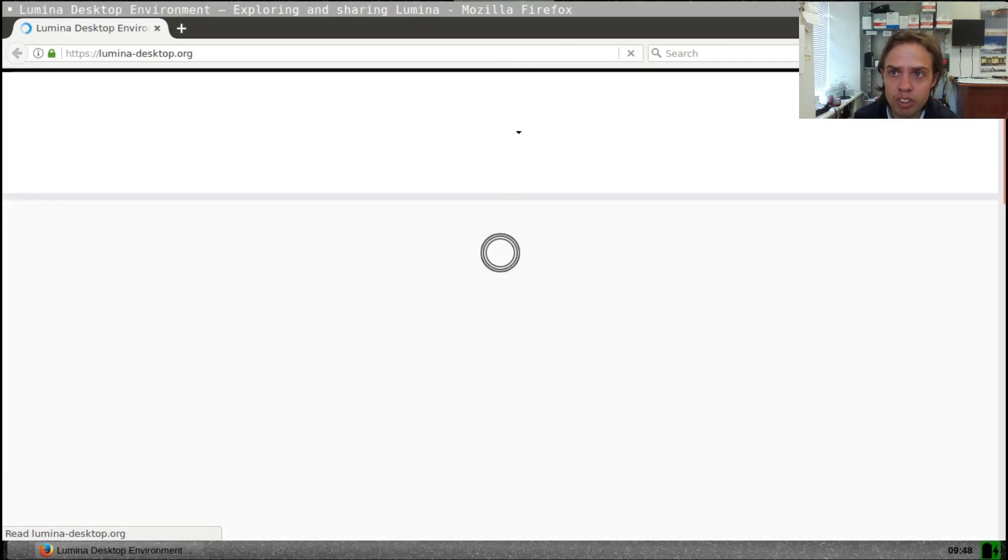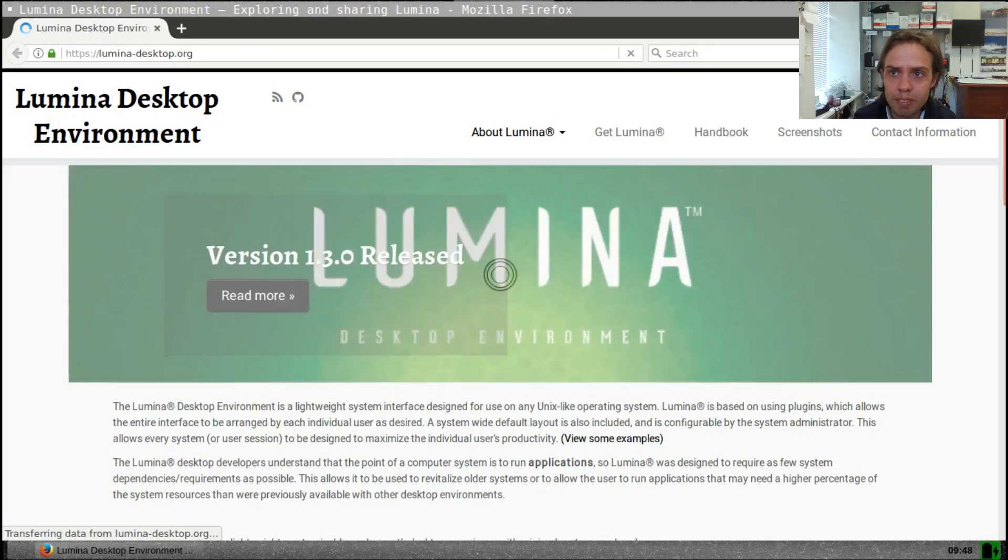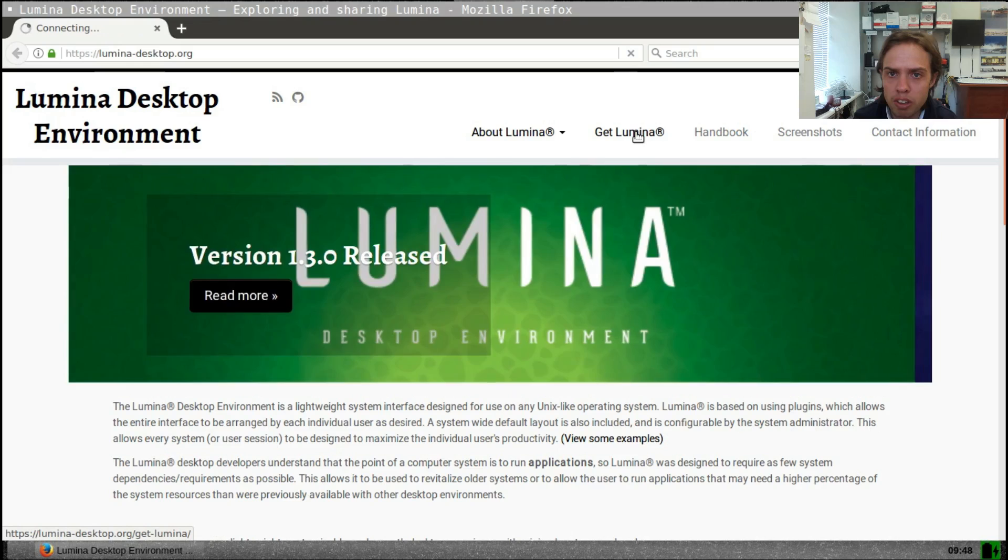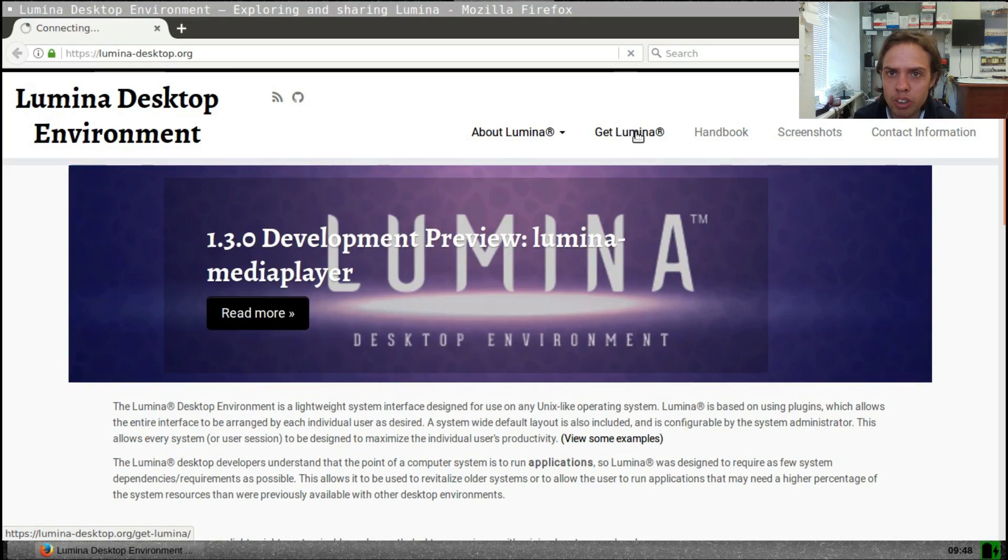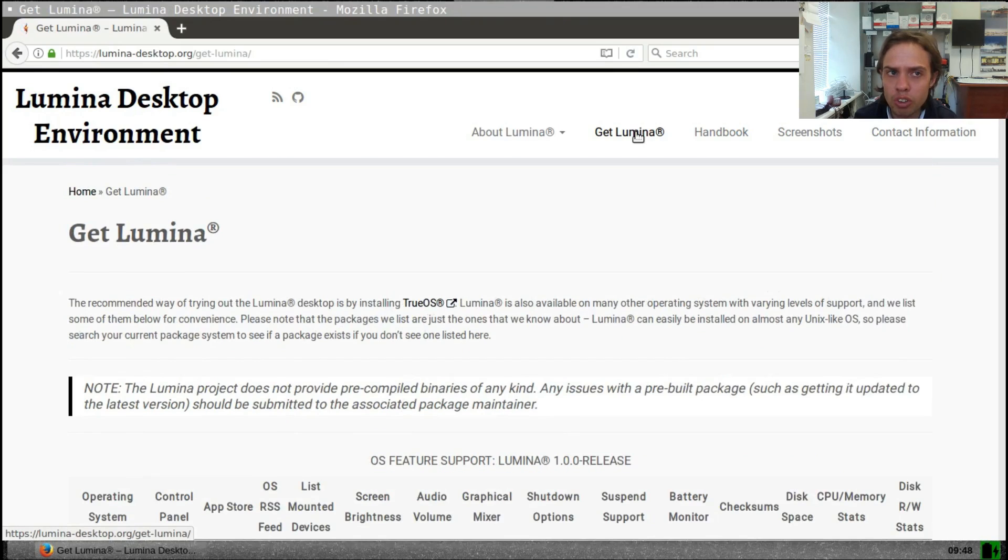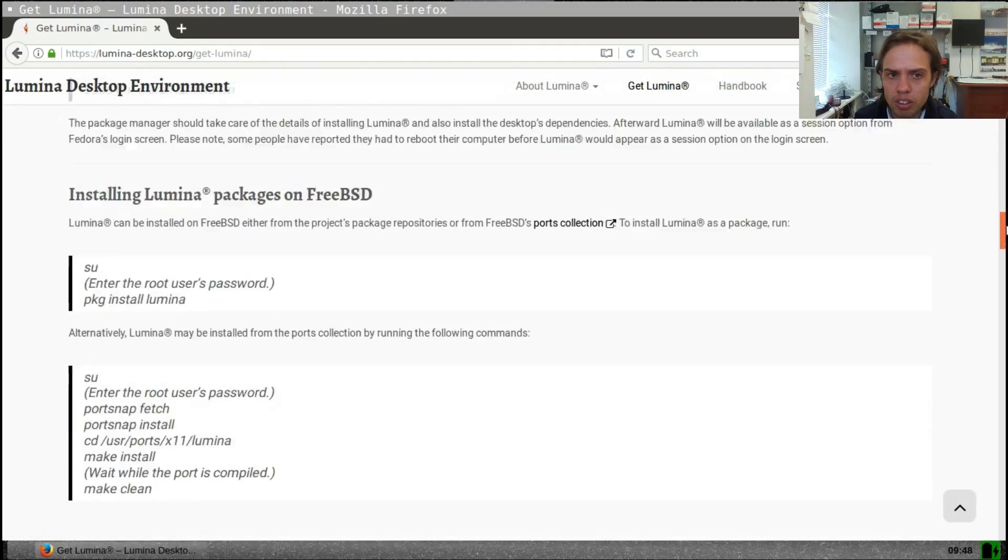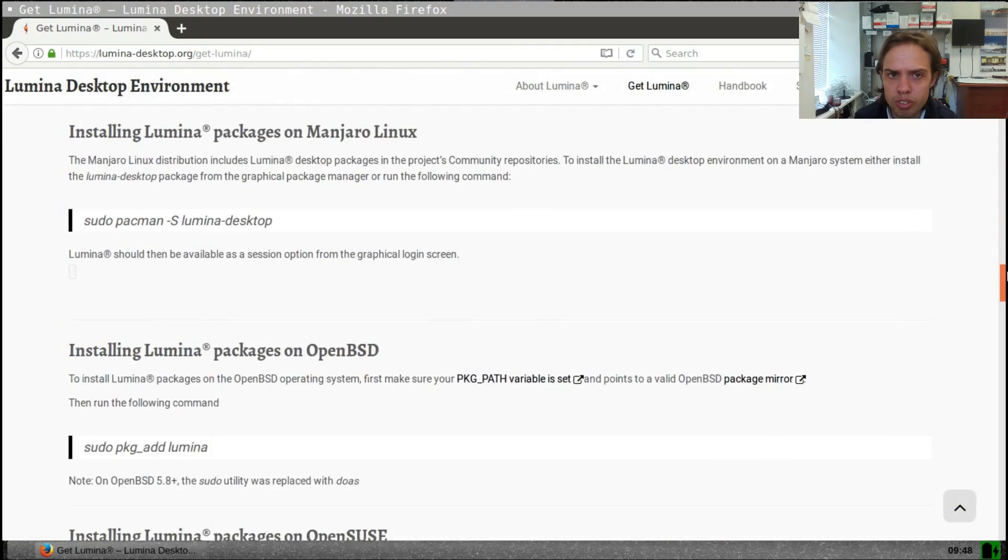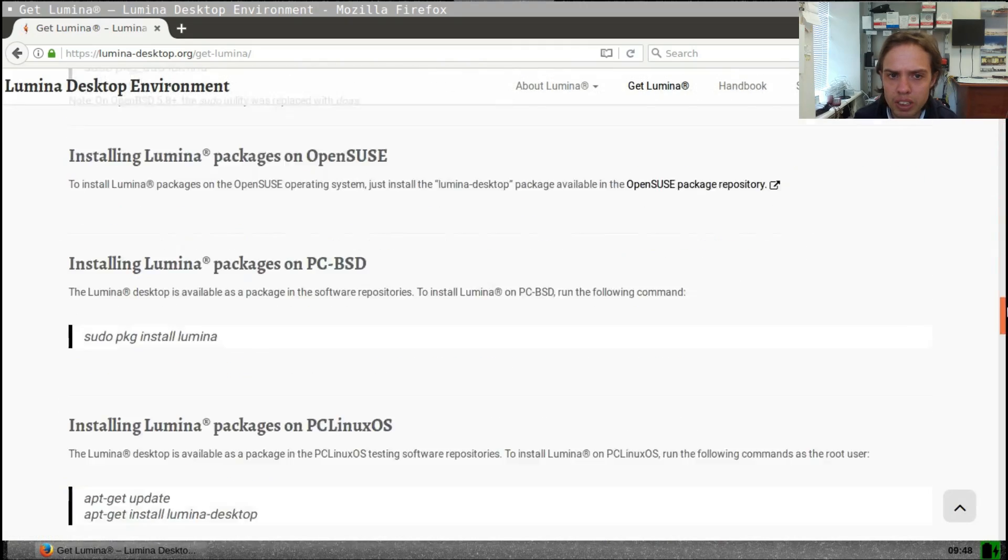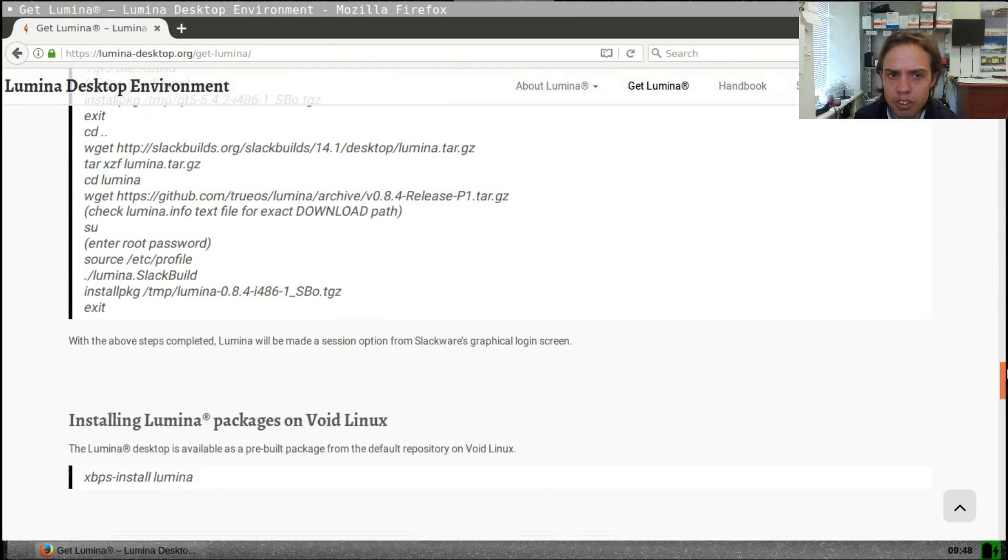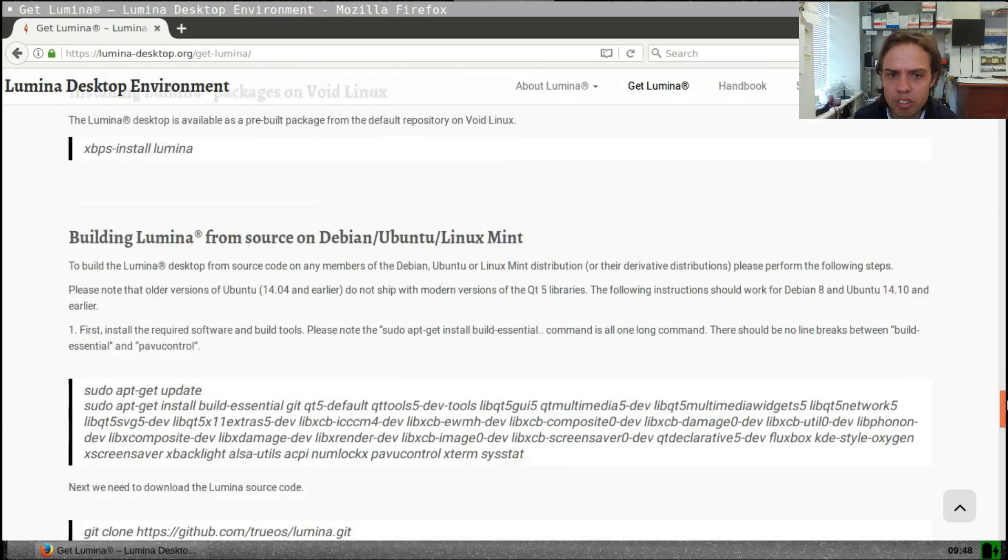As you can see they've got their own theme. It's quite cool and here is the page talking about how to install Lumina. As you can see there's a lot of information on many different operating systems.